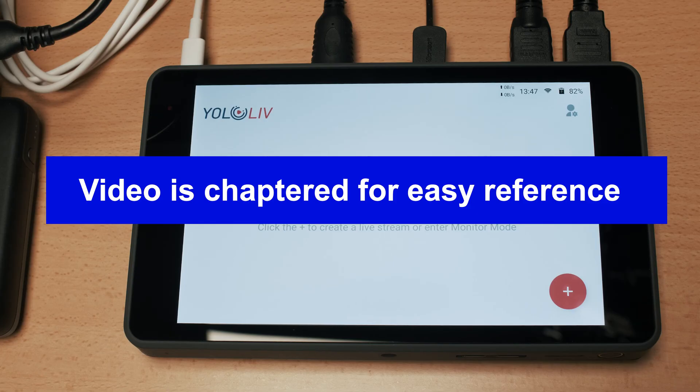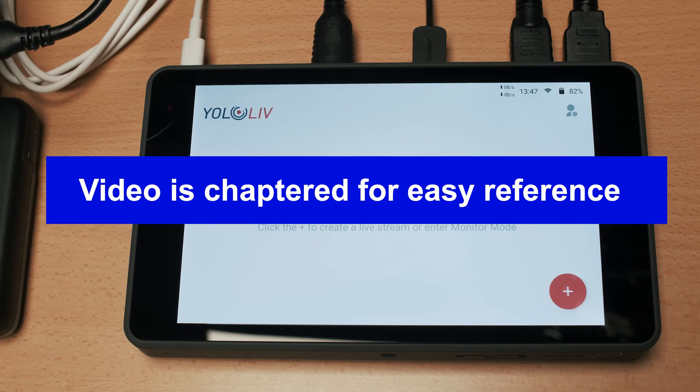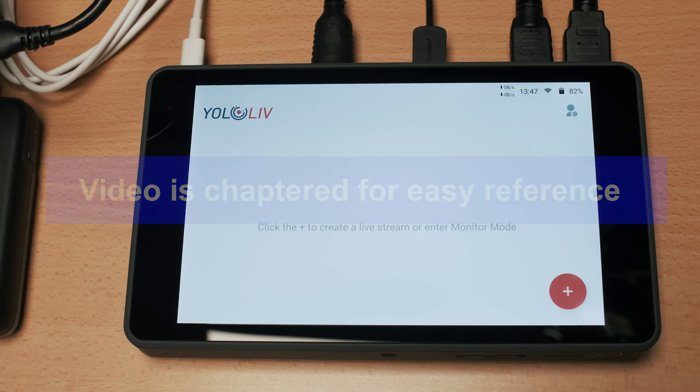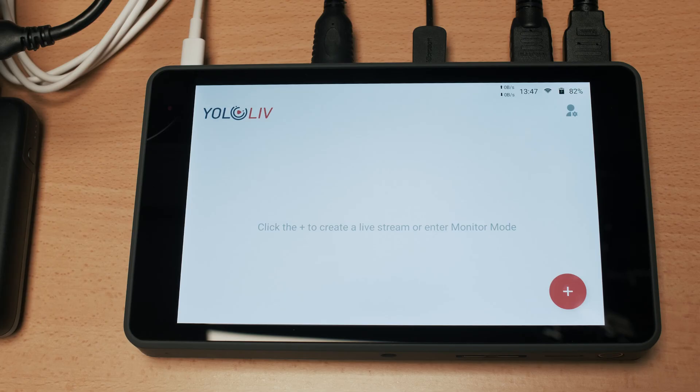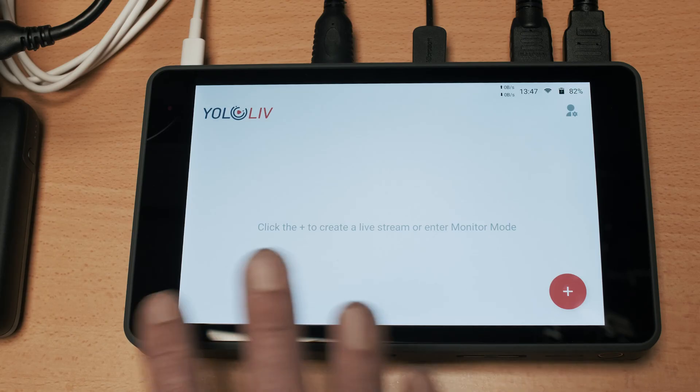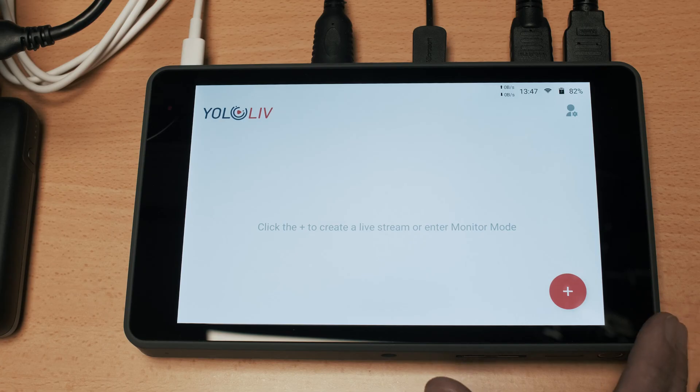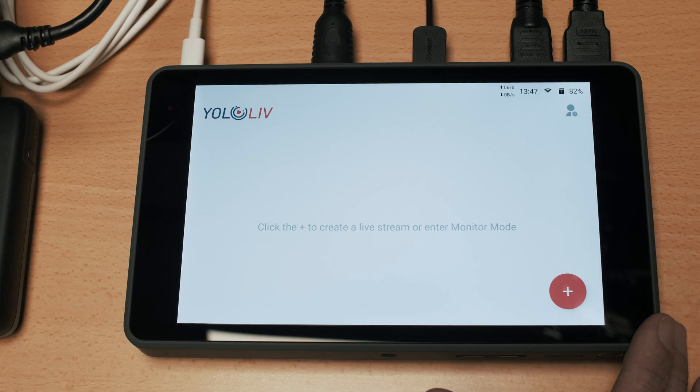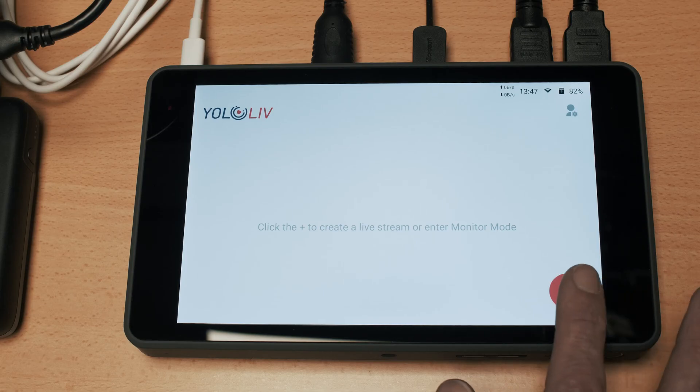So you can think of this as an interactive manual and if you haven't done already do check out my video review of the YoloBox Pro. This is the screen that you're greeted with when you turn the unit on and it gives you the option to either go into live stream or monitor mode.